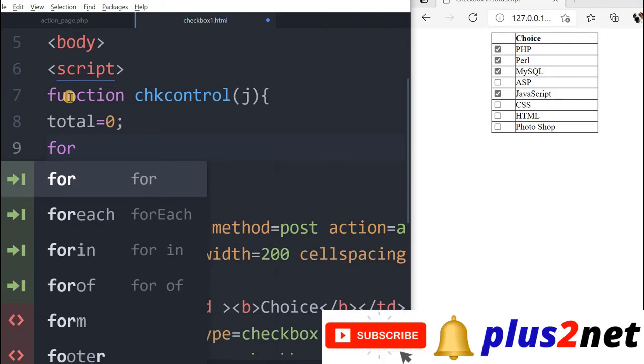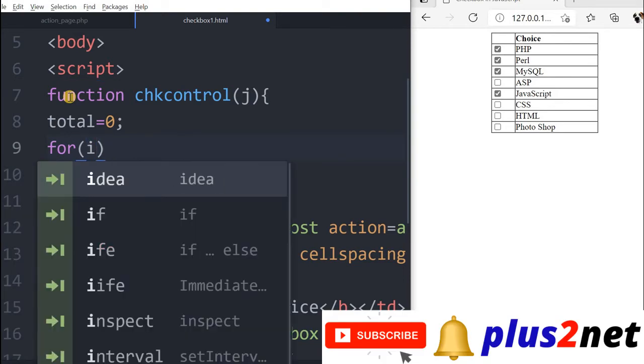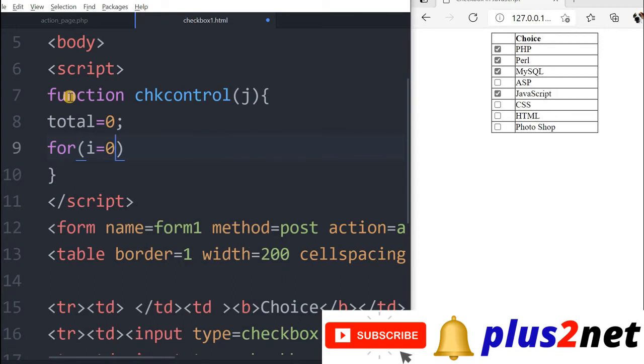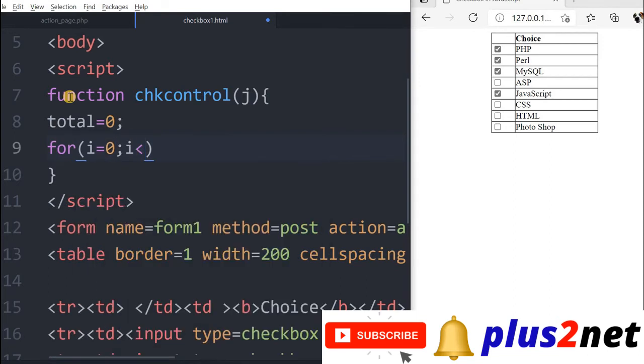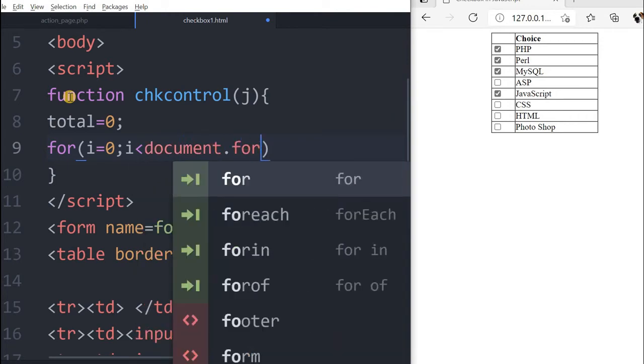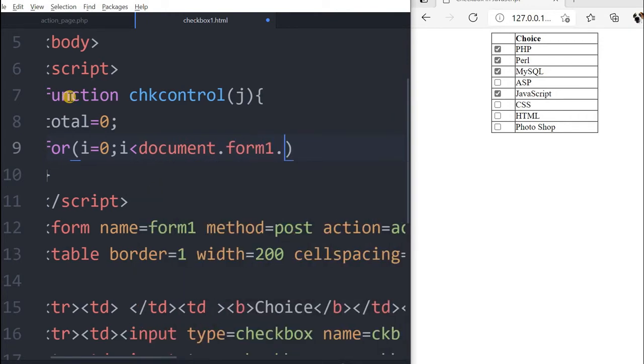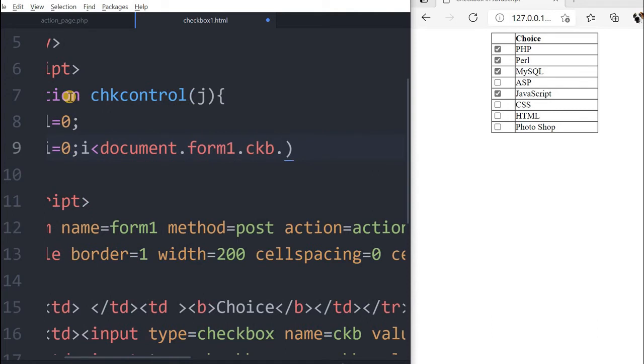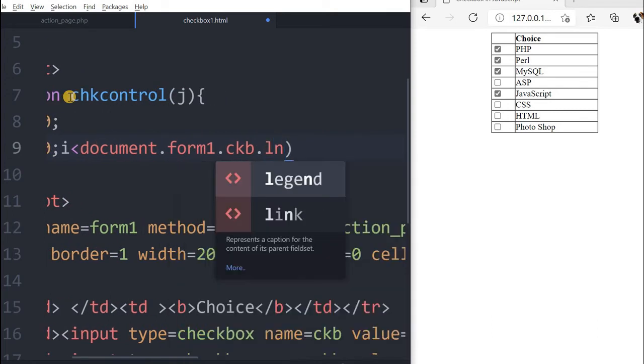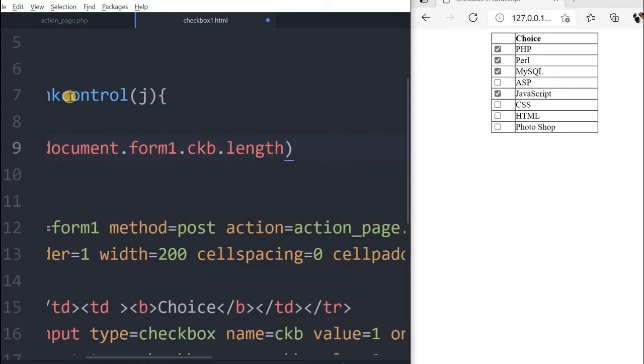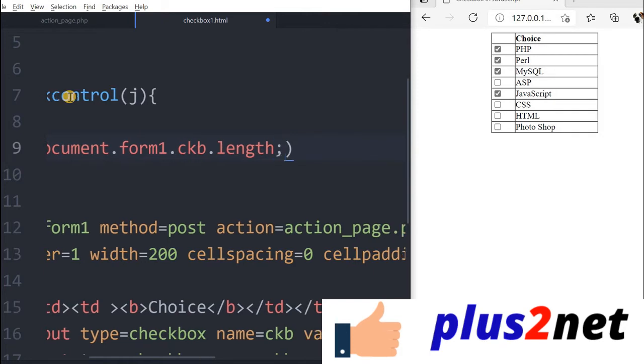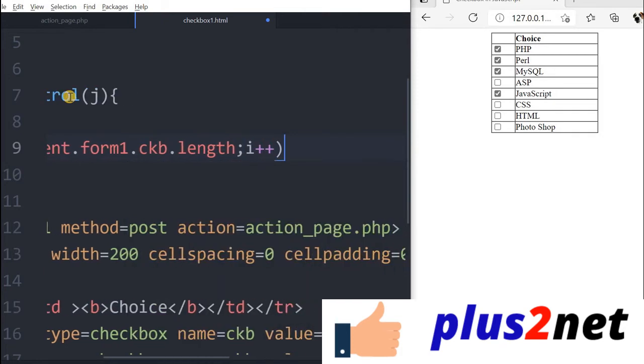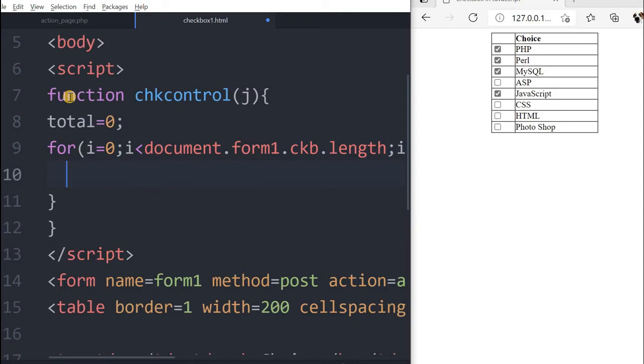Now we will go for a for loop saying that i equal to 0, starting from the first checkbox. We will say i is less than document.form1.ckb.length. We have discussed about the length property in previous tutorial. Whatever the total number of checkboxes we have, it should be less than that because it starts from 0. Now i plus plus, this is the for loop.